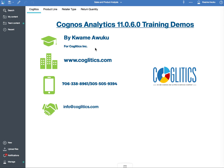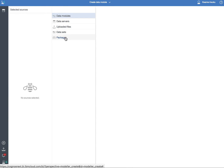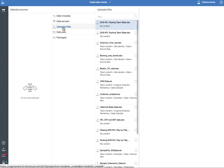This is a new feature that has been introduced in Cognos Analytics 11. So how do you create a data module? You start by clicking the New button, clicking Data Module. And here are the different options I was just talking about. In our case, we are going to use an uploaded file I uploaded into my content.